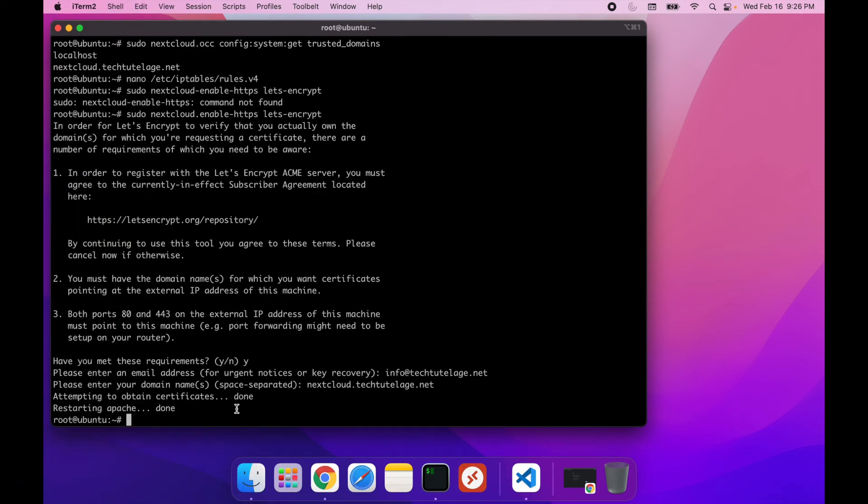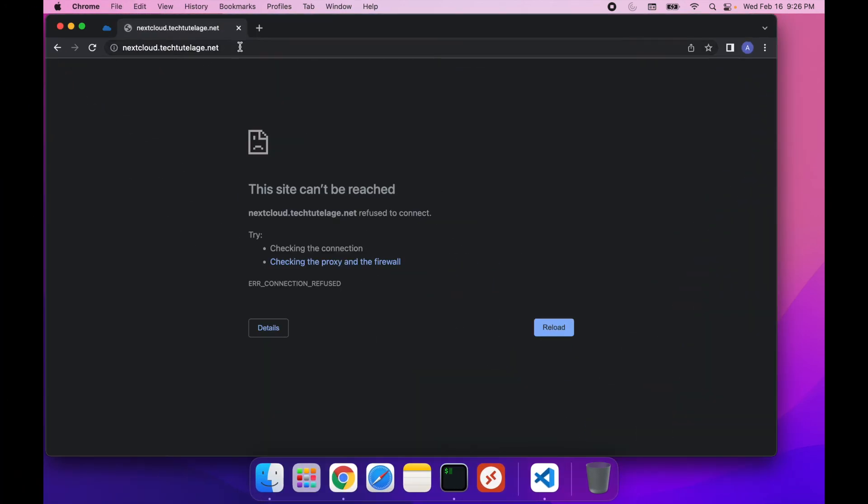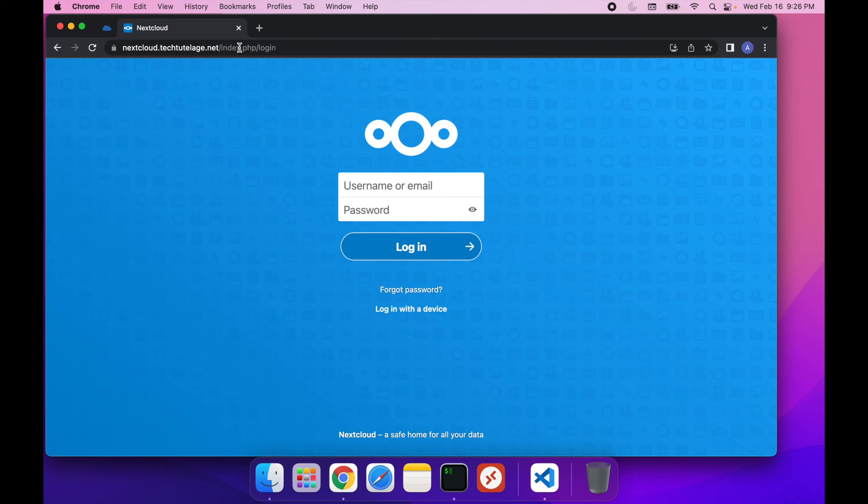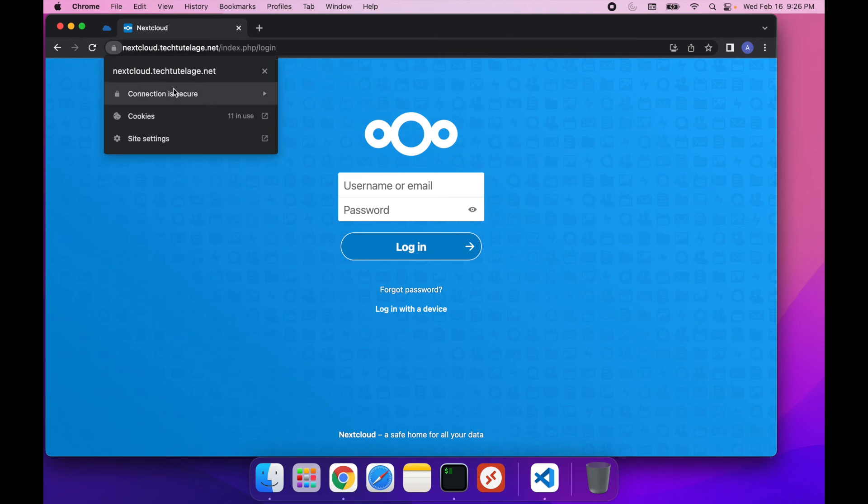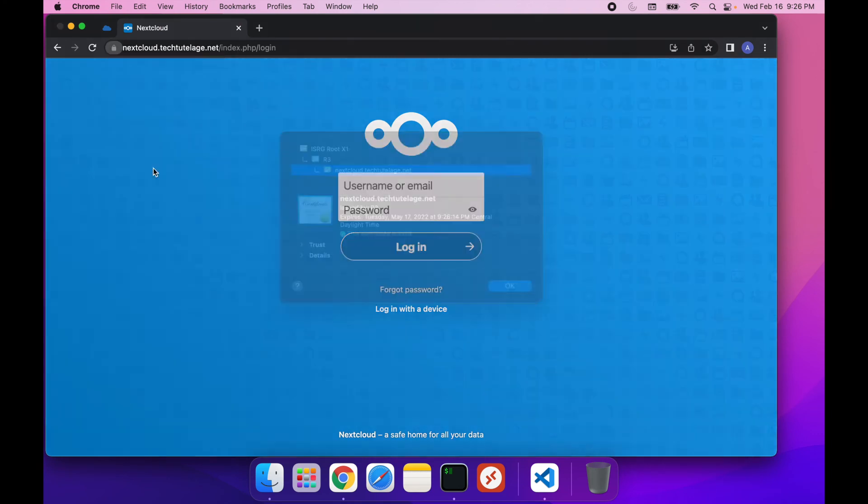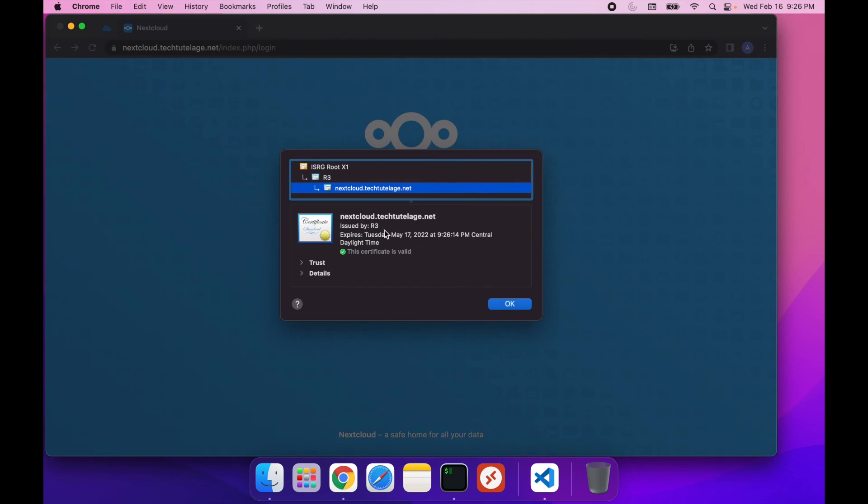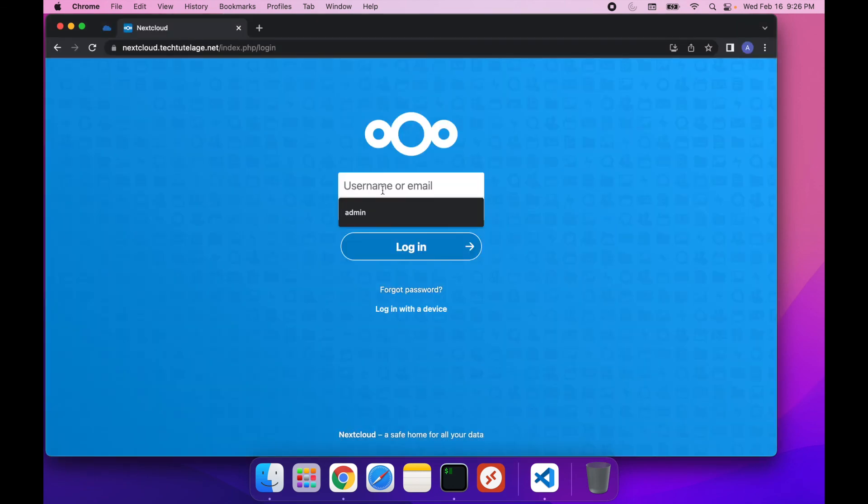All right, now that we have all this done, we can go ahead to our web browser and try to access it. And there you go. You get the login screen, and you can see here that we have a secure connection, and we have a valid Let's Encrypt certificate issued to nextcloud.techtutelage.net.